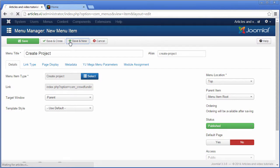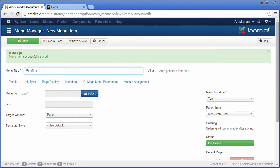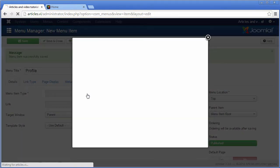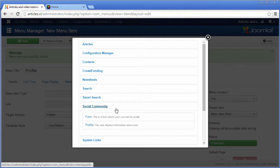Now, I will create a menu item that points to the user profile. That will be an item type of social community.